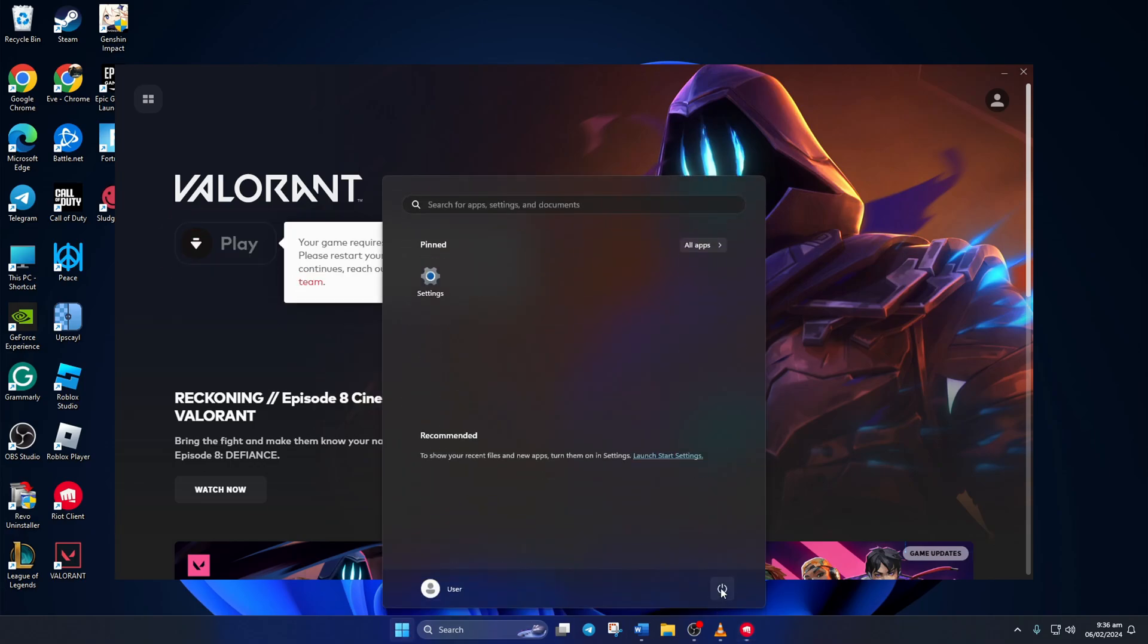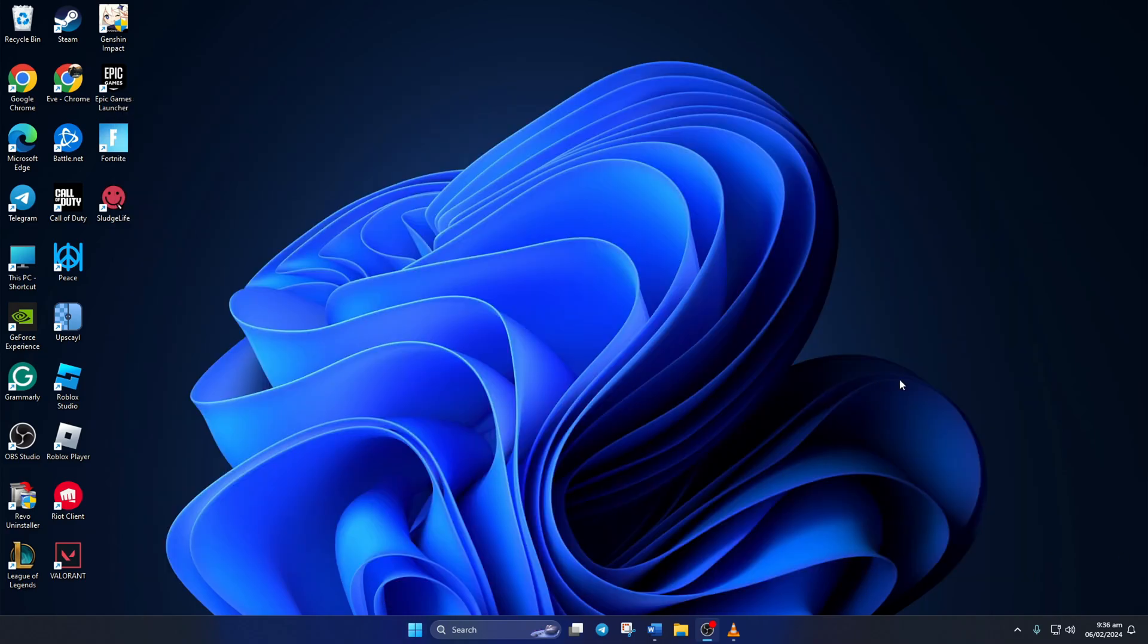Now restart your computer. After your computer turns on, you should be able to play Valorant without getting this error.